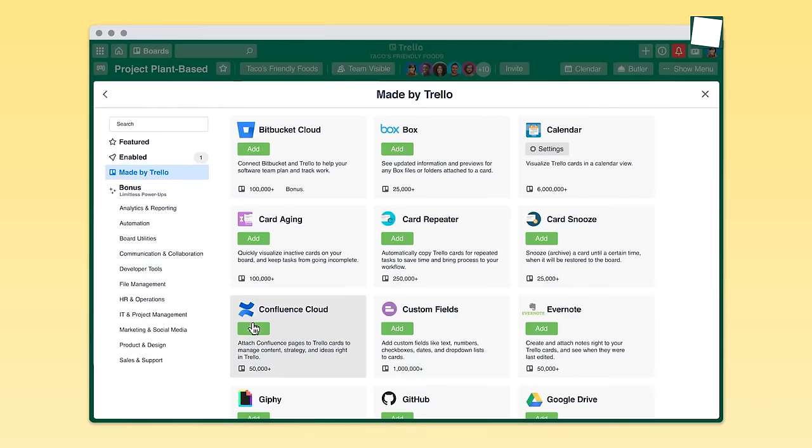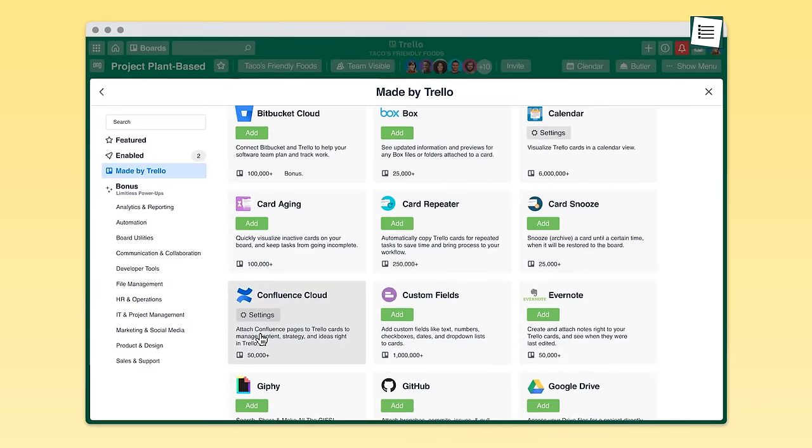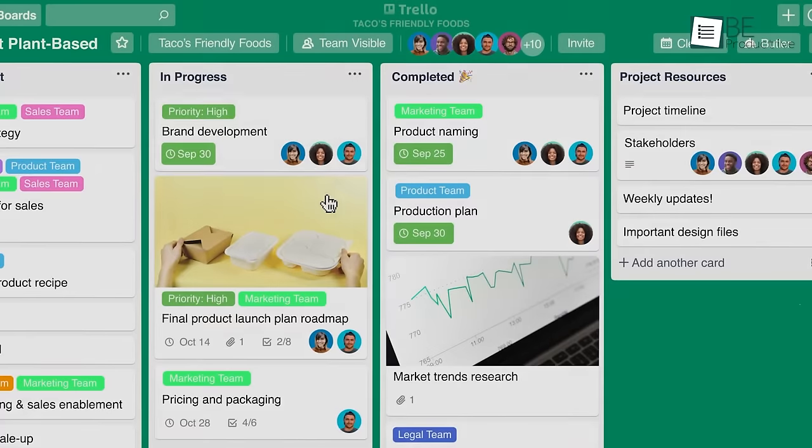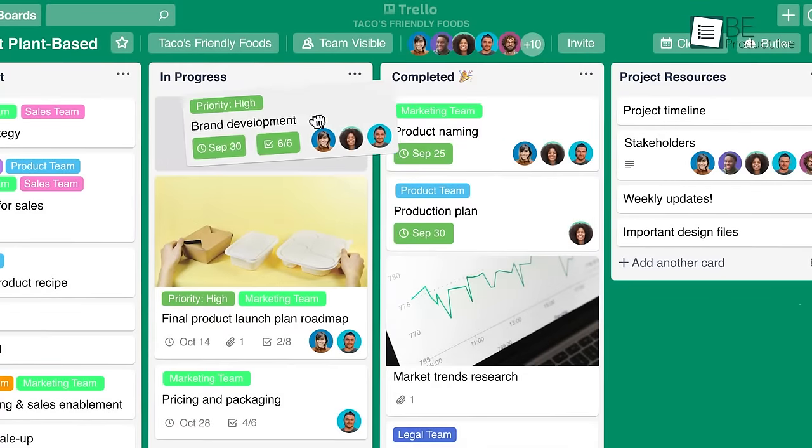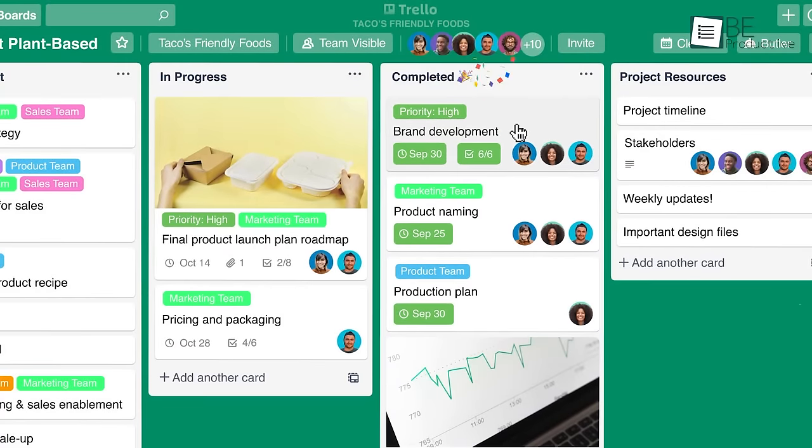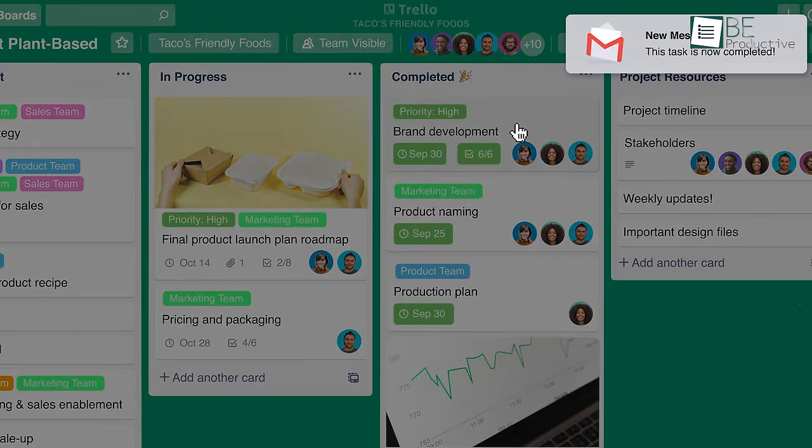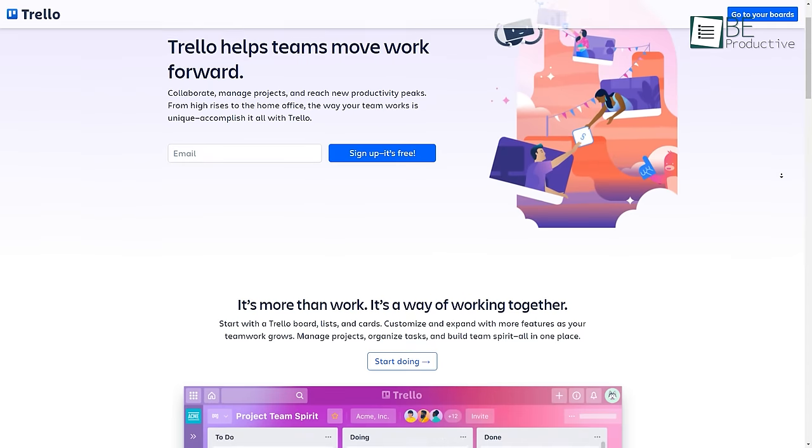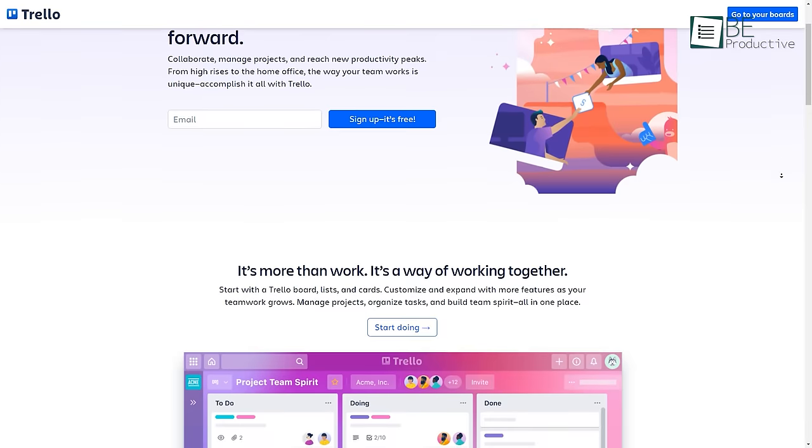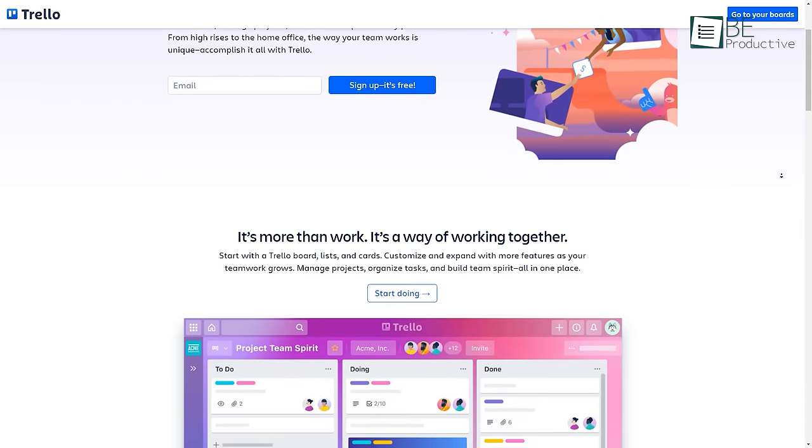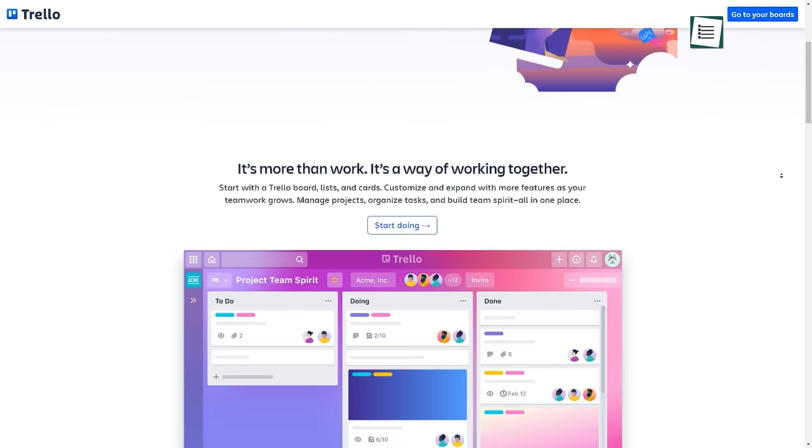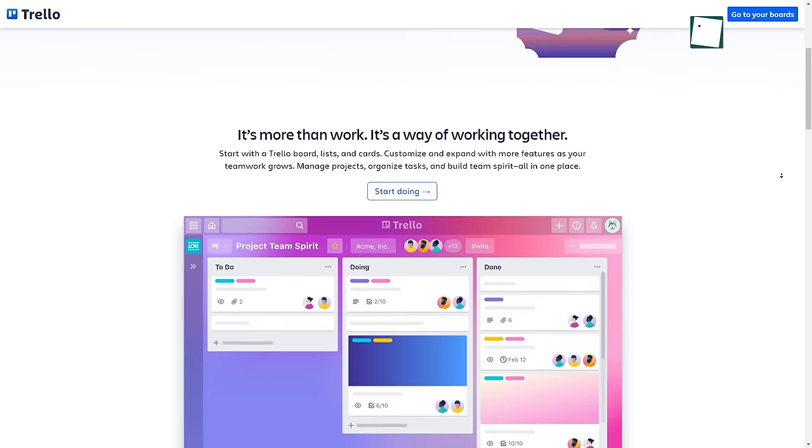Furthermore, Trello's power-ups are now unlimited for every user. Meaning, you can do endless customization to your boards, cards, and views. Considering everything, it's safe to say that Trello is an easy-to-use project management software that's perfect for managing a small business.